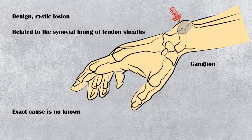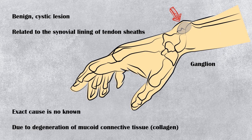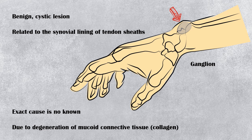The exact cause of ganglion is not known. However, it is believed to occur due to degeneration of mucoid connective tissue, especially collagen.